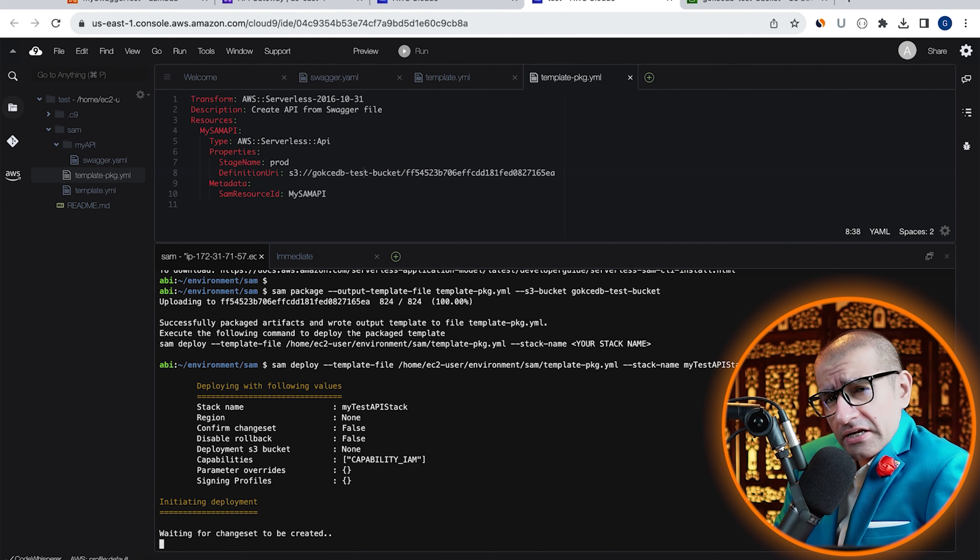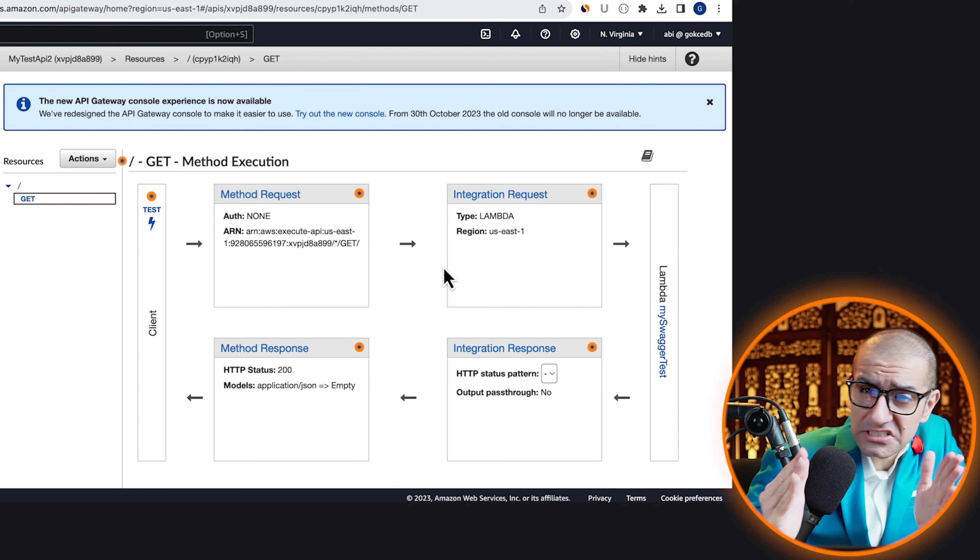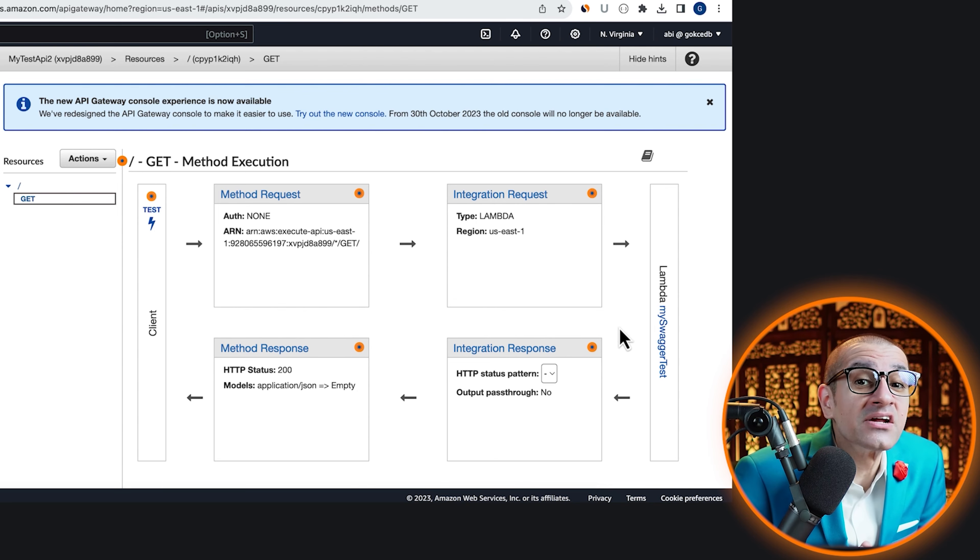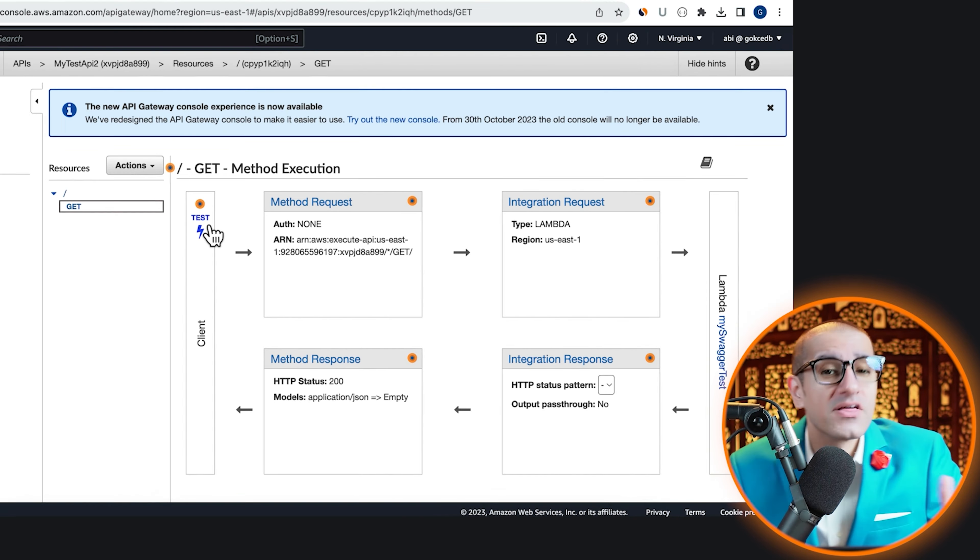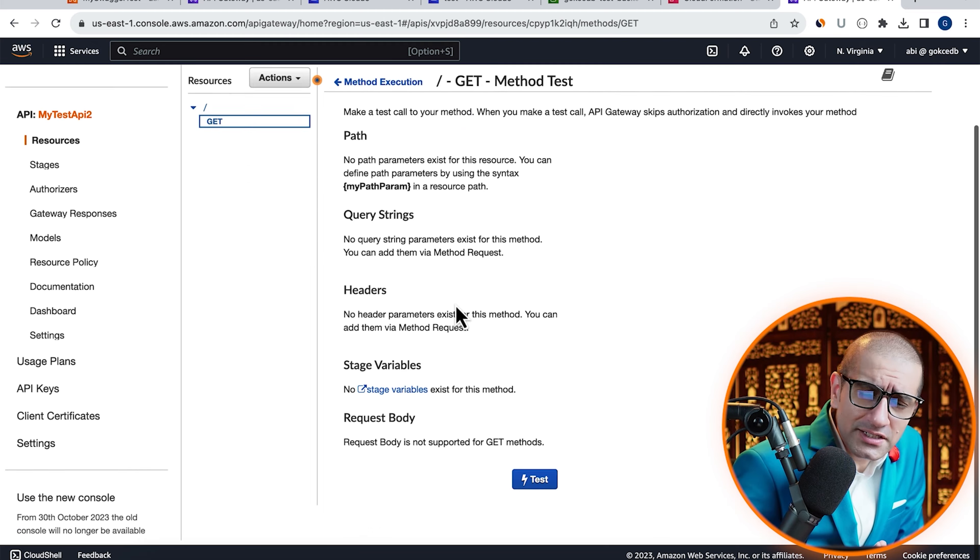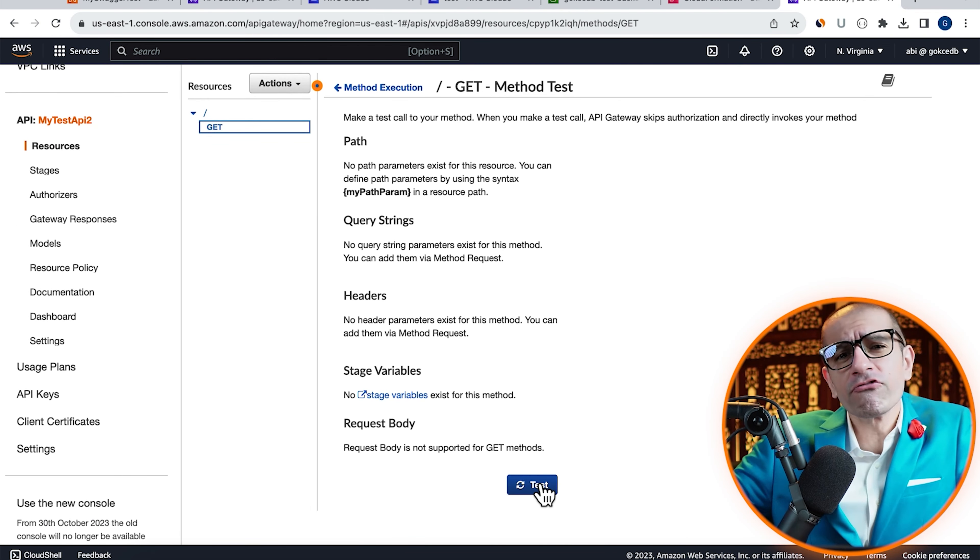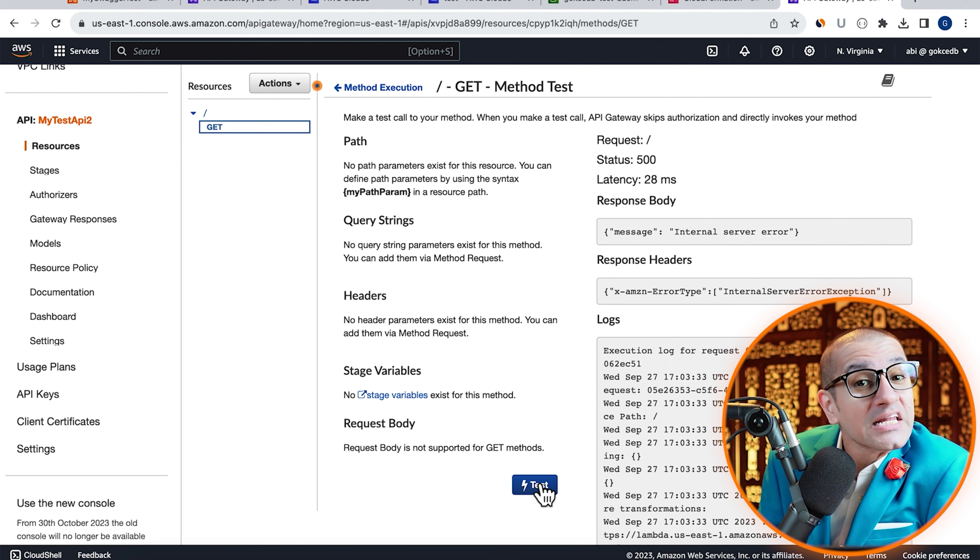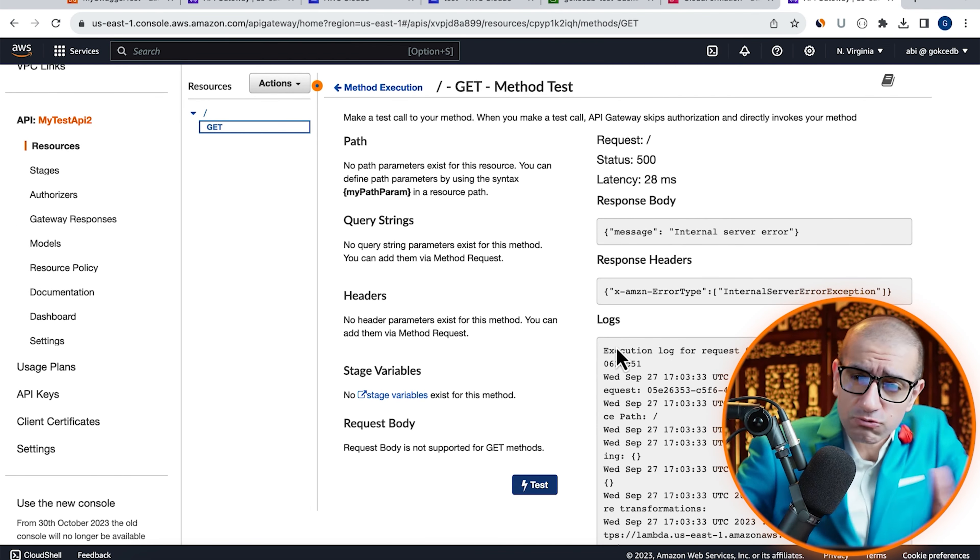Let's confirm this by going to the API Gateway service, then go inside MyTestAPI2. Select GET and confirm that you see MySwaggerTestLambda function integrated with your GET method. Click on the TEST button to confirm that the integration with the Lambda function is working as expected.